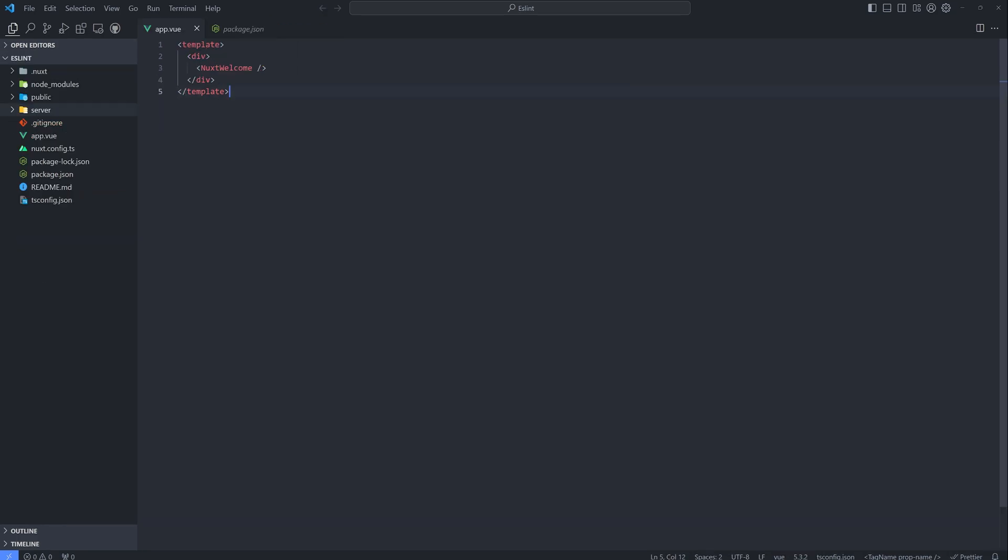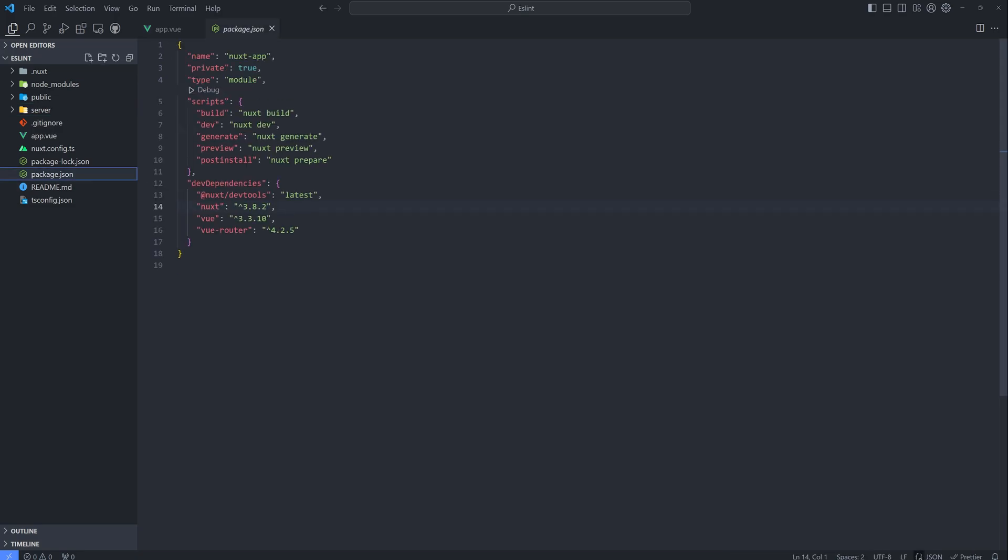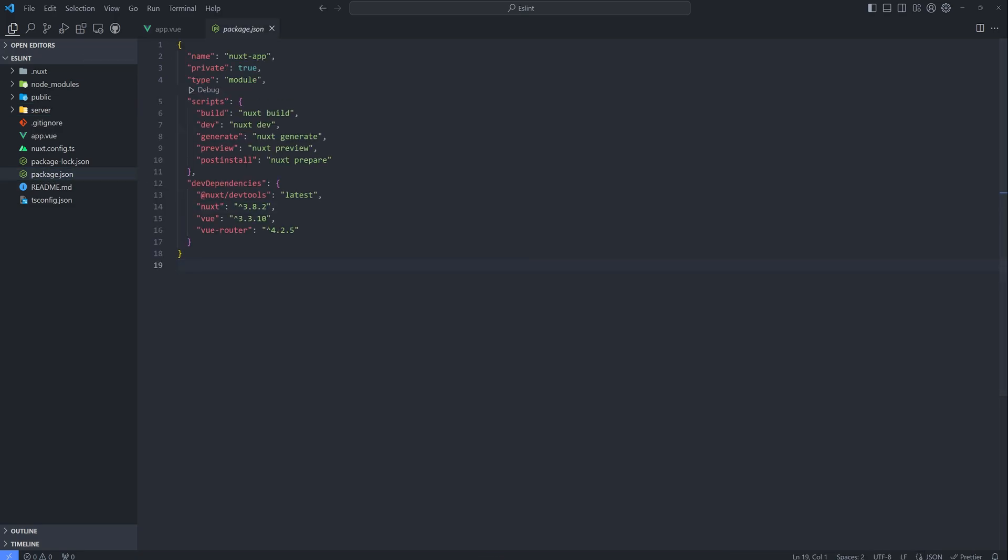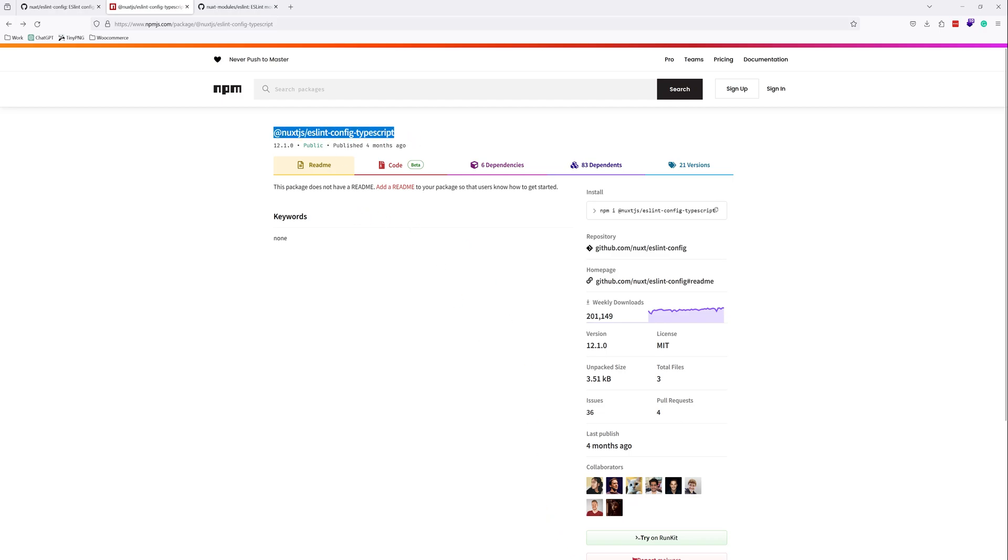This is just a continuation of the previous video. We successfully configure ESLint configuration, but just in case you encountered an error like this. So if I install, let's try to install again, this one.